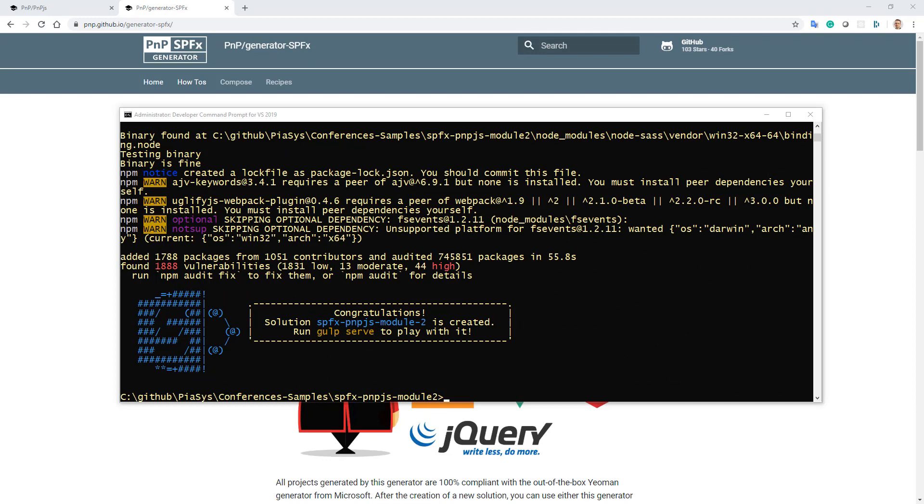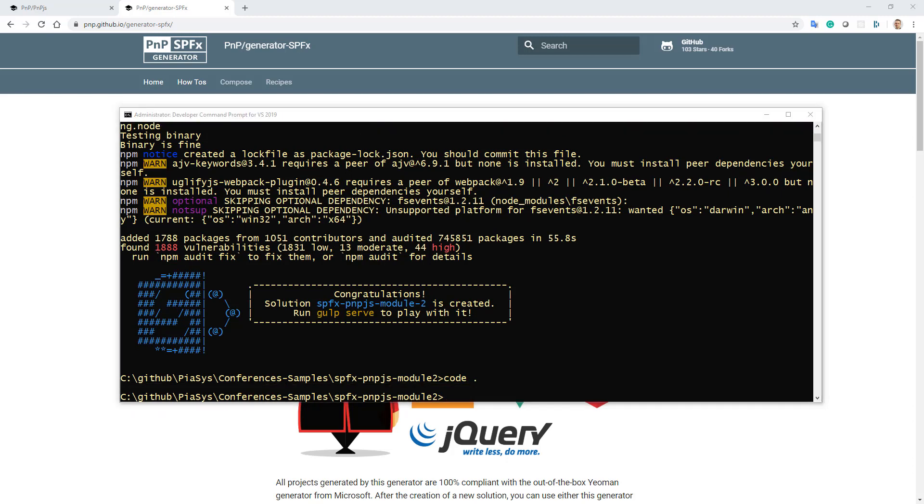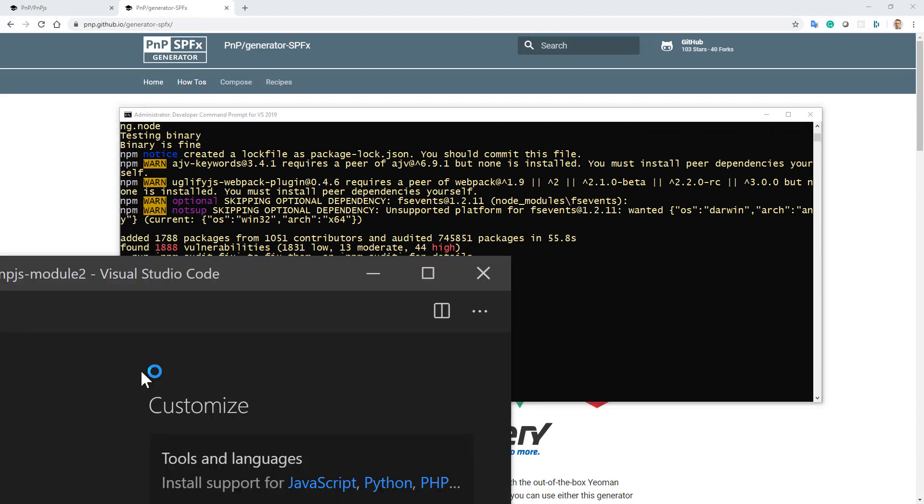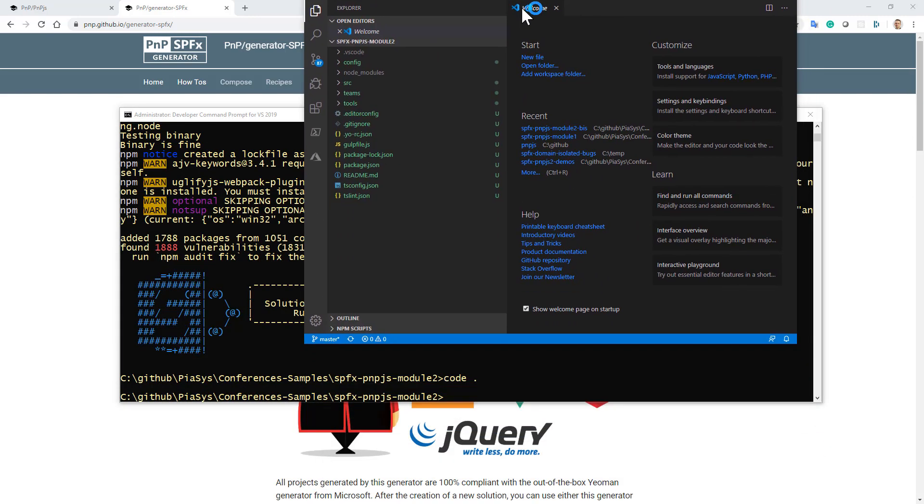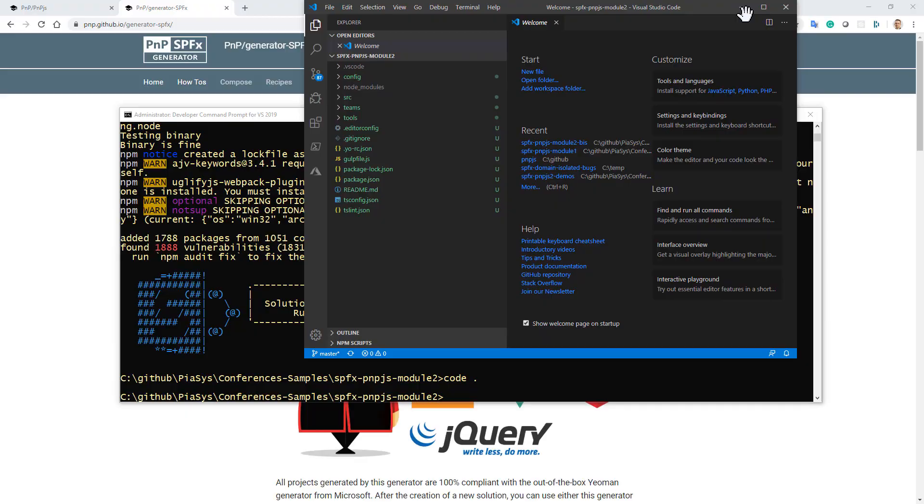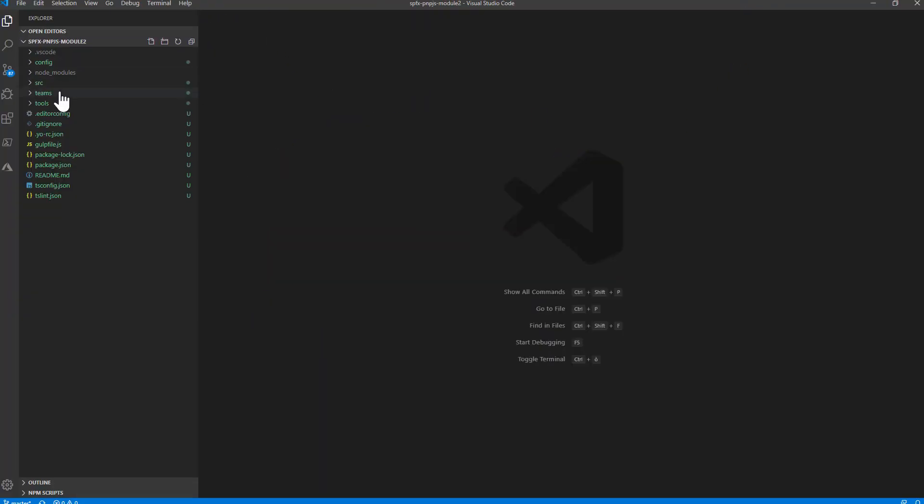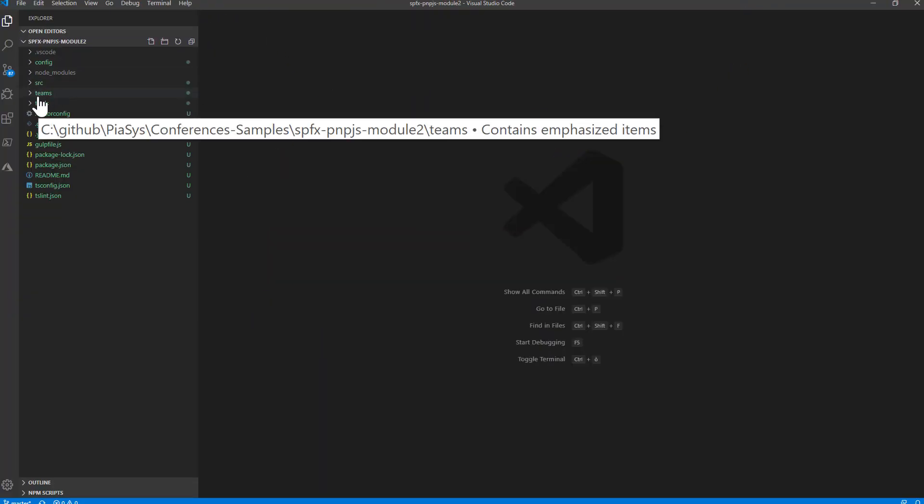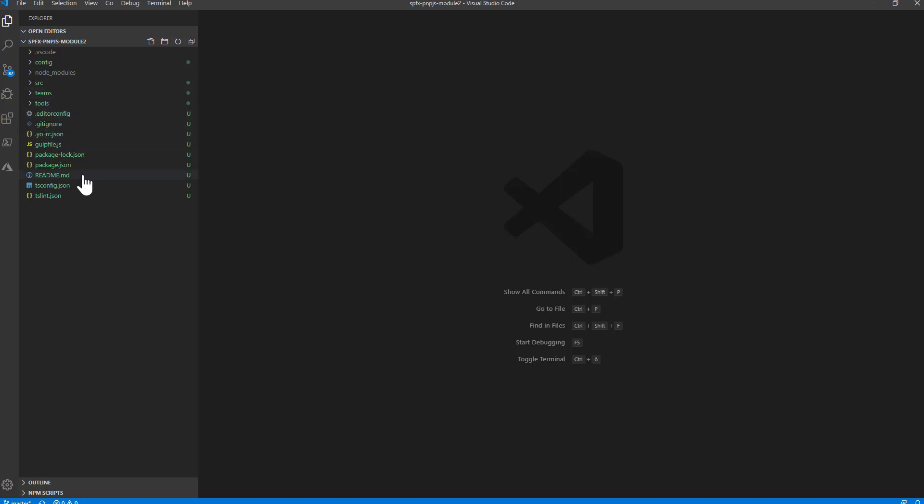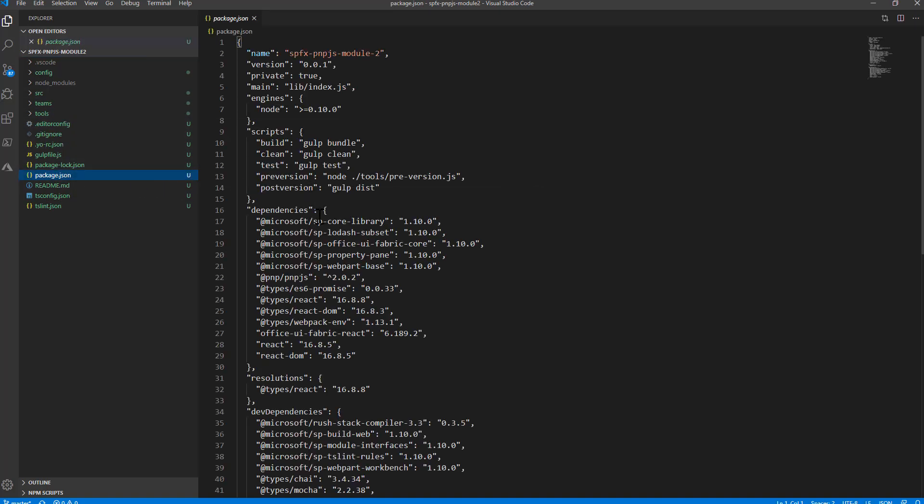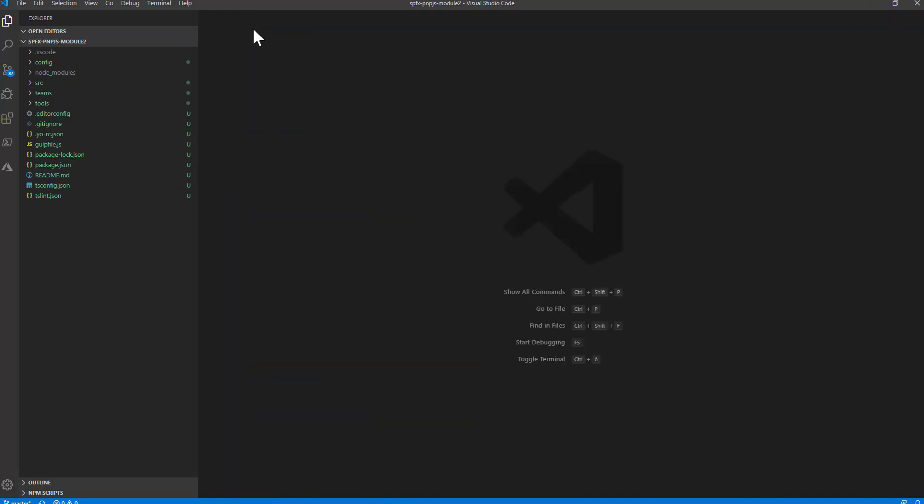The scaffolding is now complete. I can run code dot to see what's been generated by the Yeoman generator for SharePoint framework built by PNP. Here's the solution. As you can see, I have a very simple and basic solution, but in the packages file I already have the dependency on PNP.js because I decided to include it out of the box.